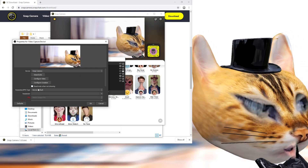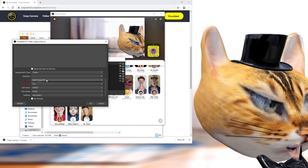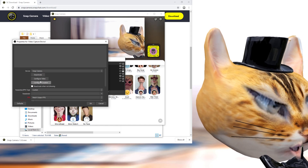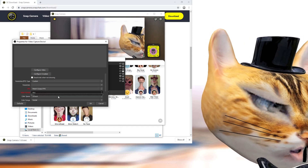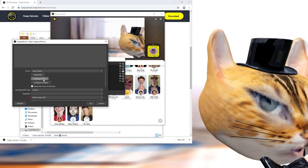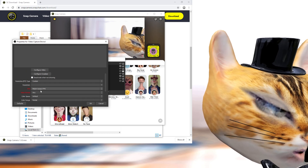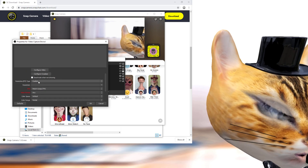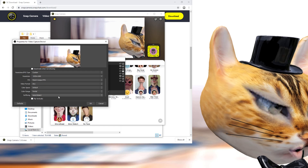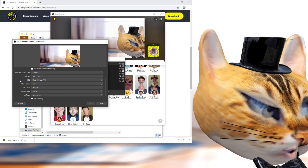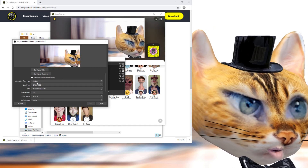Snap Camera works similarly — it duplicates your camera to another driver. Select Snap Camera from the device list. If it doesn't turn on immediately, the default settings usually work, but if not you may need to switch to Custom and match the frames and resolution manually. Make sure the resolution is set correctly — that's usually the issue.